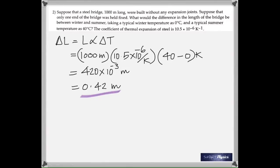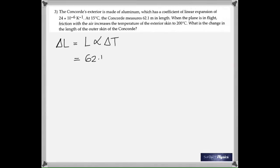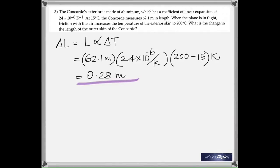In the third question, the Concorde exterior is made of aluminum; alpha is given. At 15 degrees Celsius its length is 62.1 meters, and in flight the temperature goes up to 200 degrees Celsius. Using delta L = L × alpha × delta T, with alpha = 24 × 10⁻⁶ per Kelvin and delta T = 200 − 15, the answer is 0.28 meters.